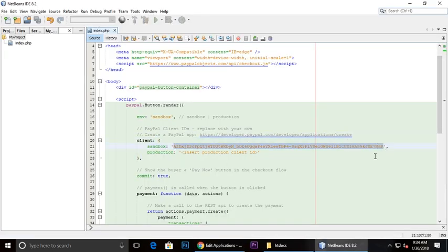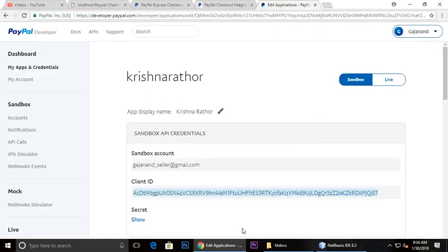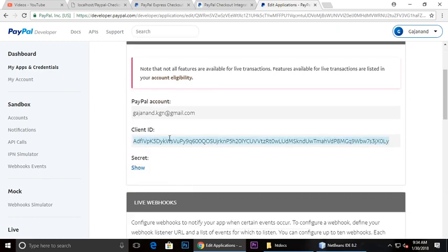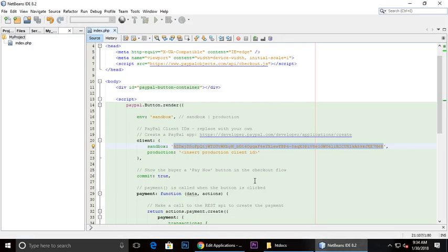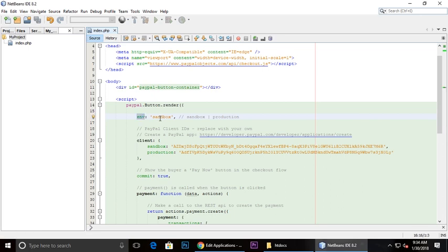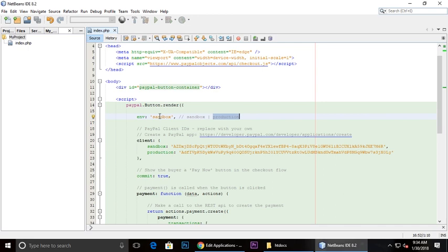You need to replace it here. This is for sandbox. For live you need to copy and replace it here. If you are using it for testing purposes you need to type sandbox, and if your site is in production on a live server and users can make payments, you can put it to production. I am making it for testing so I'll type sandbox.